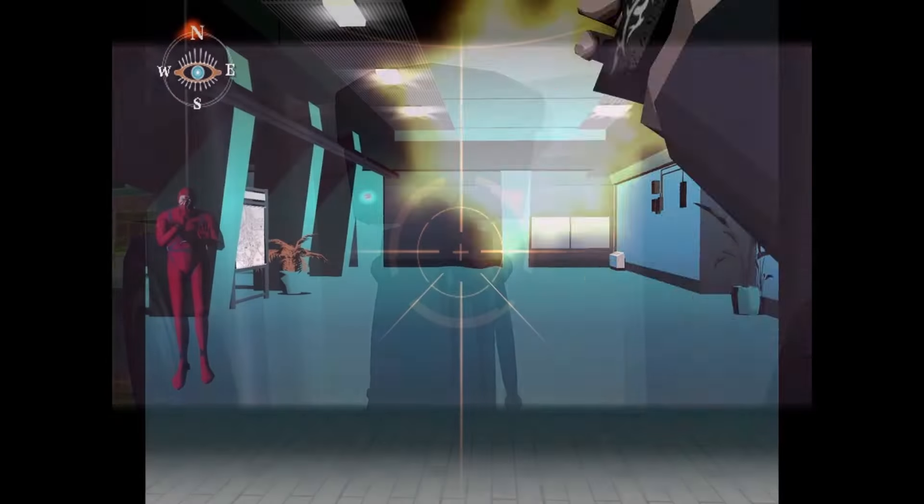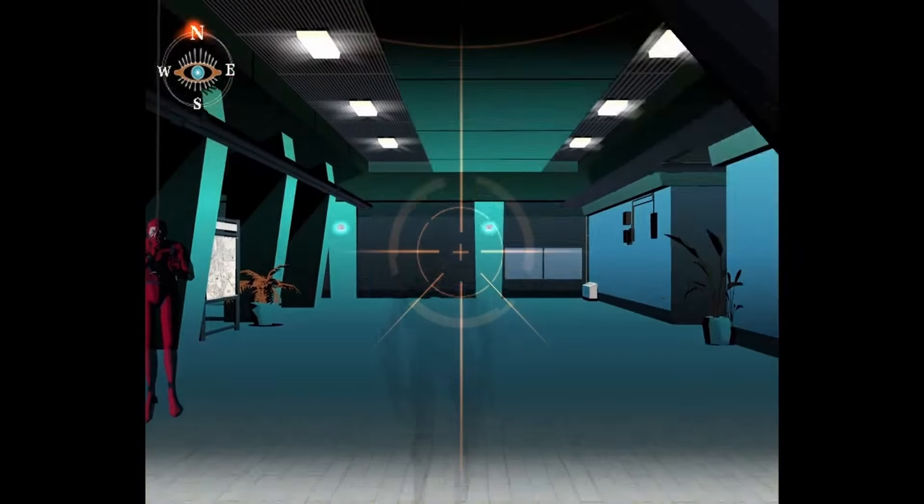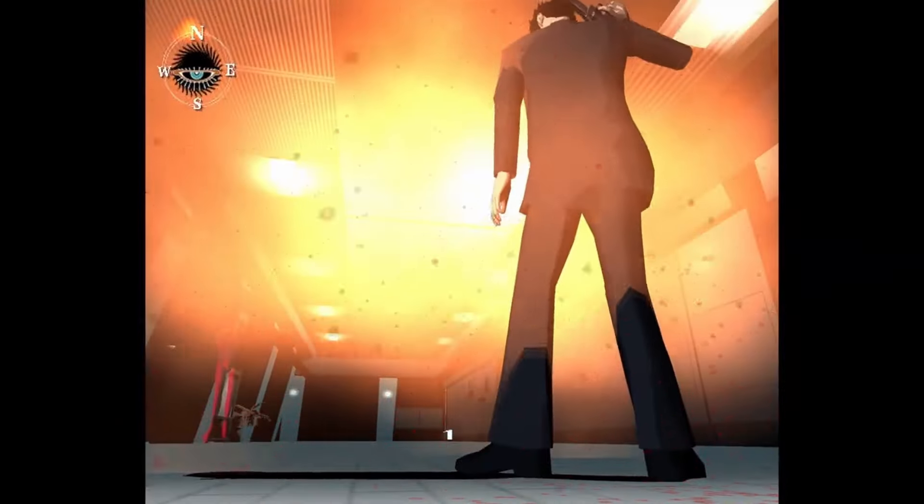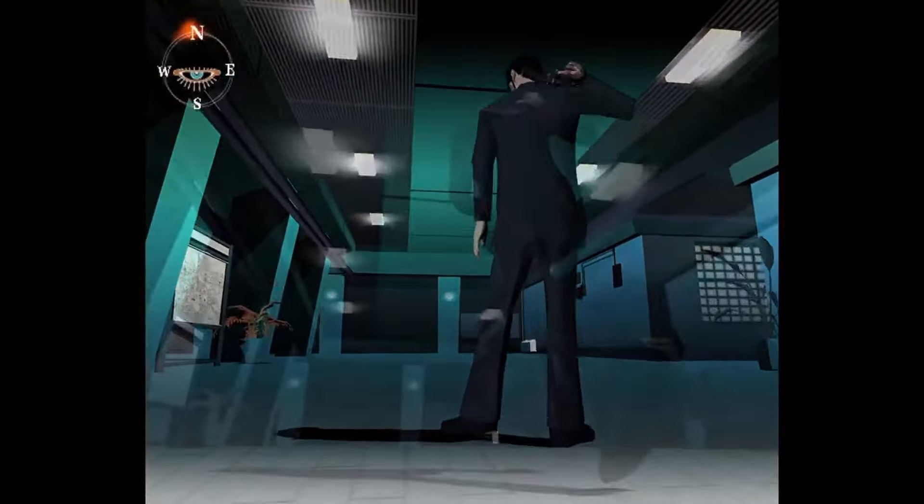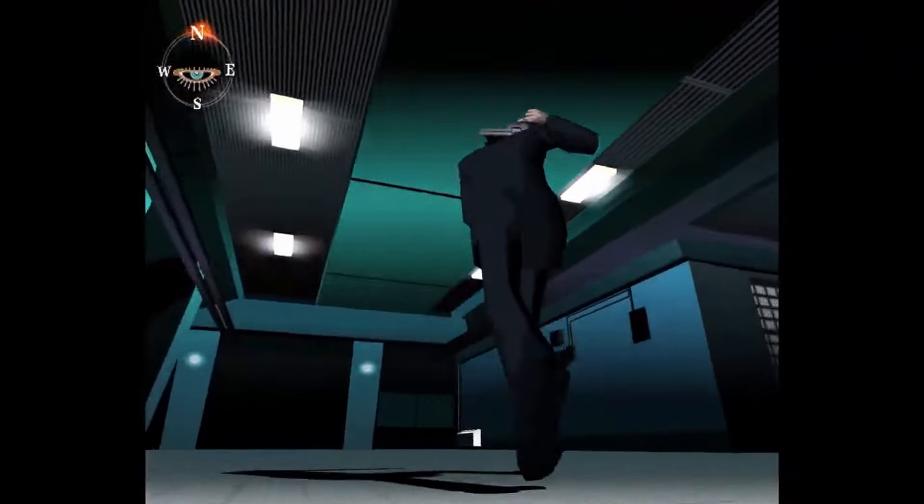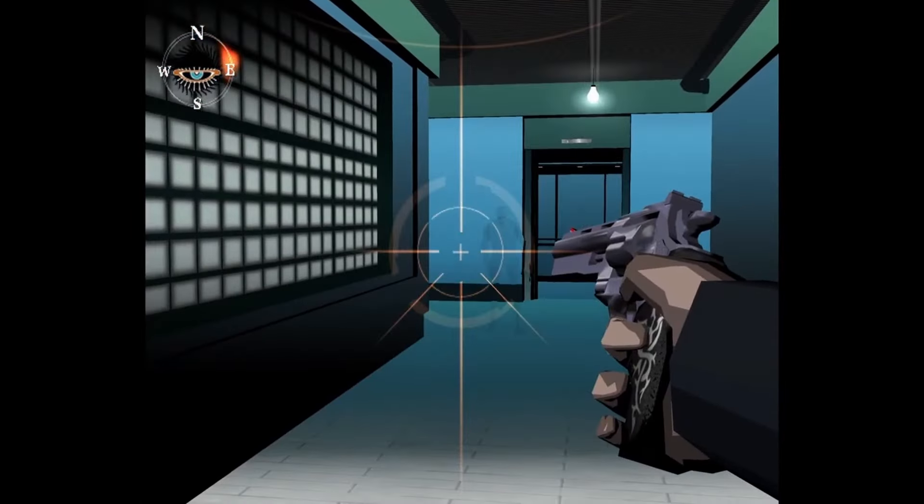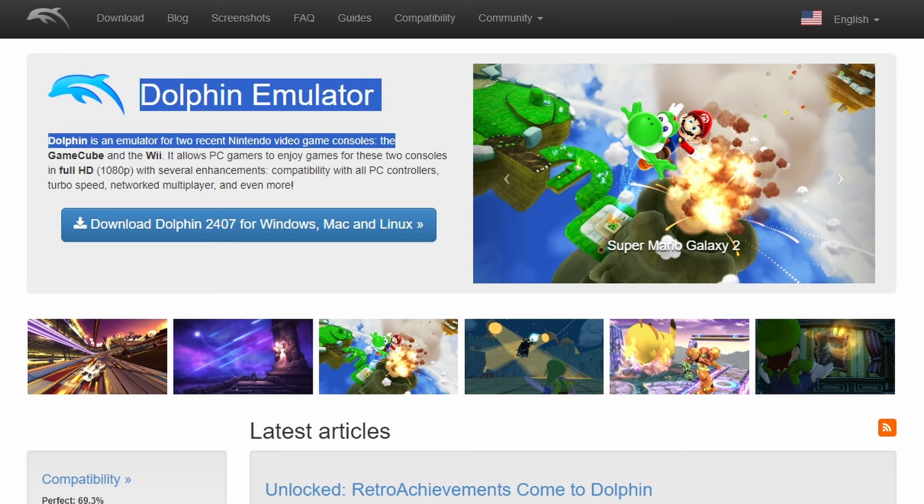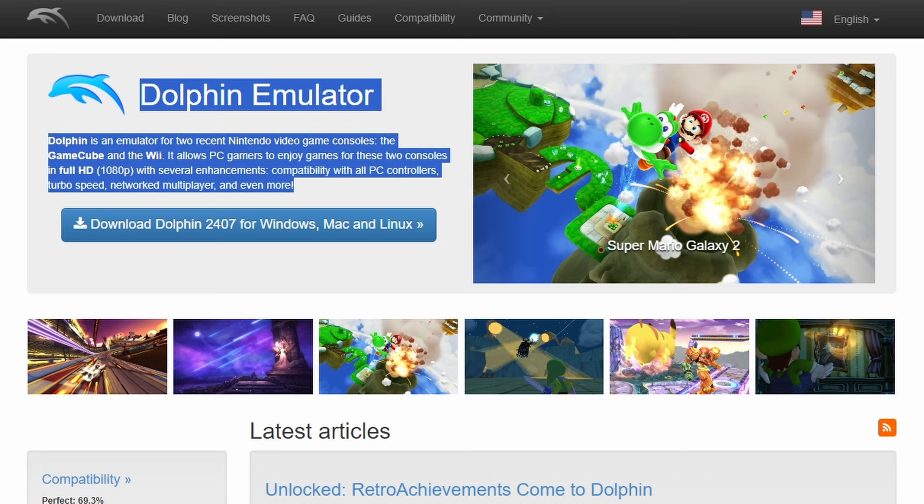As usual, if you need specific help getting emulators set up, there's a $10 tier on my Patreon for Emulation Night School where you get direct access to me via chat. I can help you out there if you need it. But if you pay attention, you probably won't need it whatsoever.